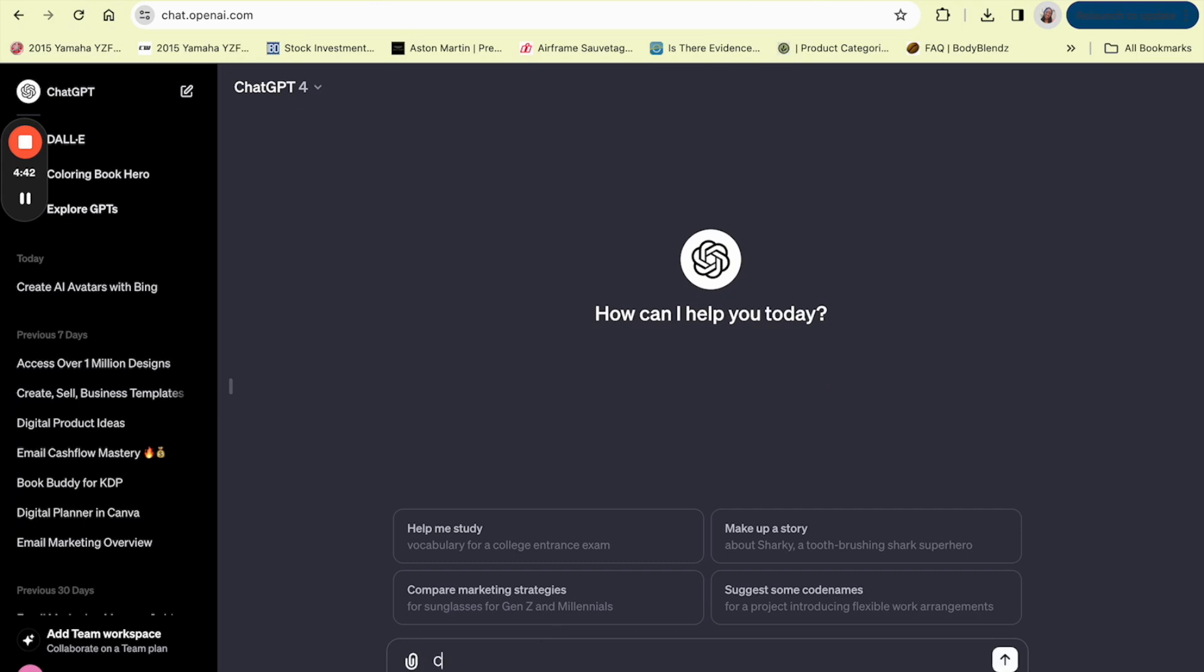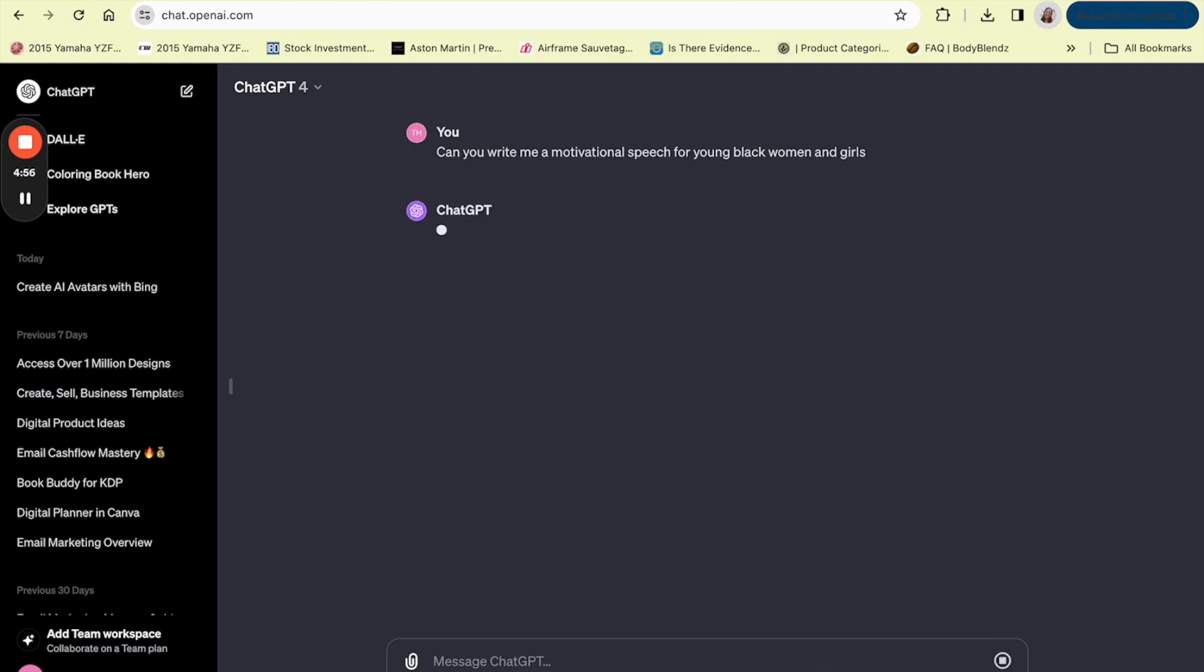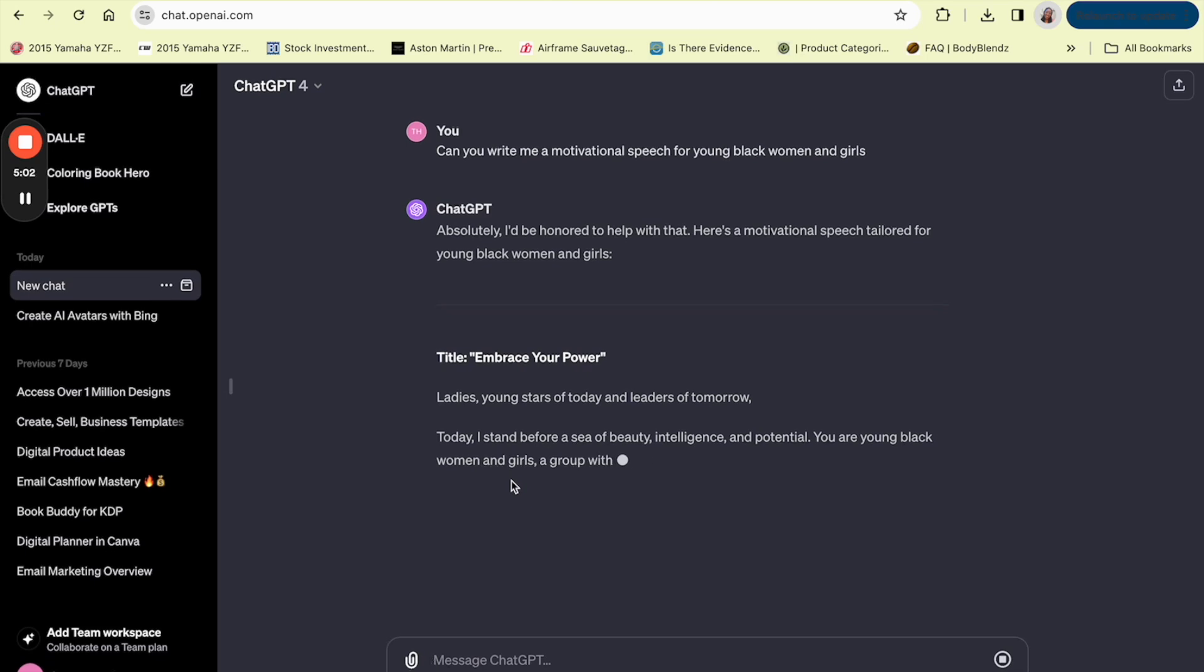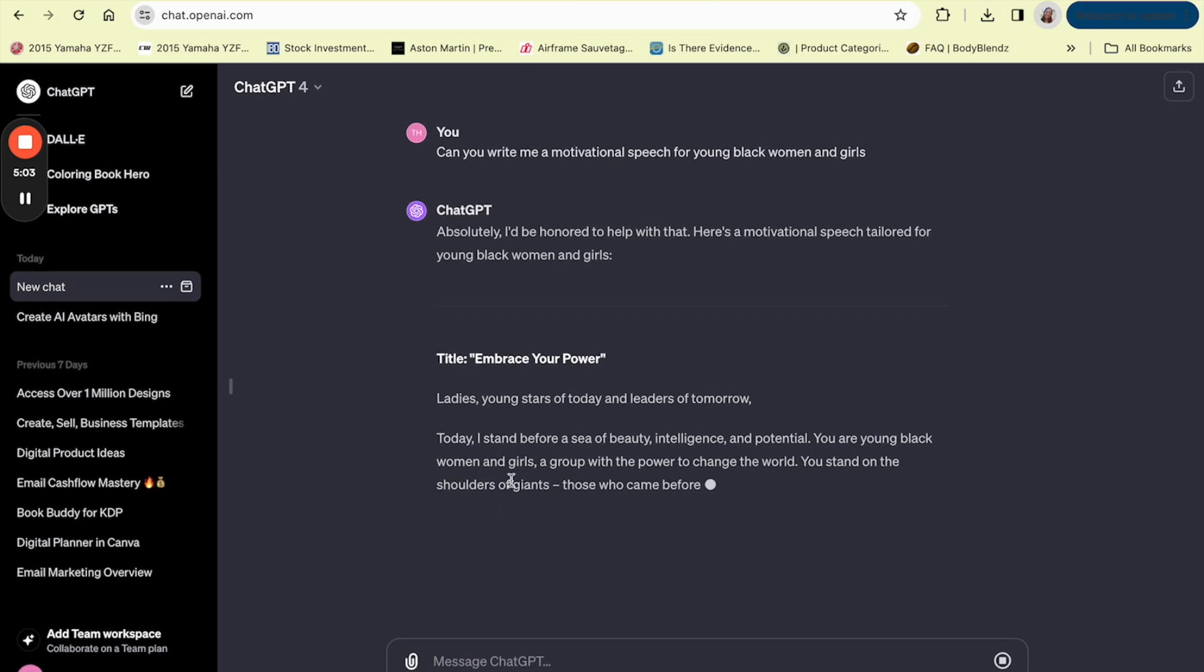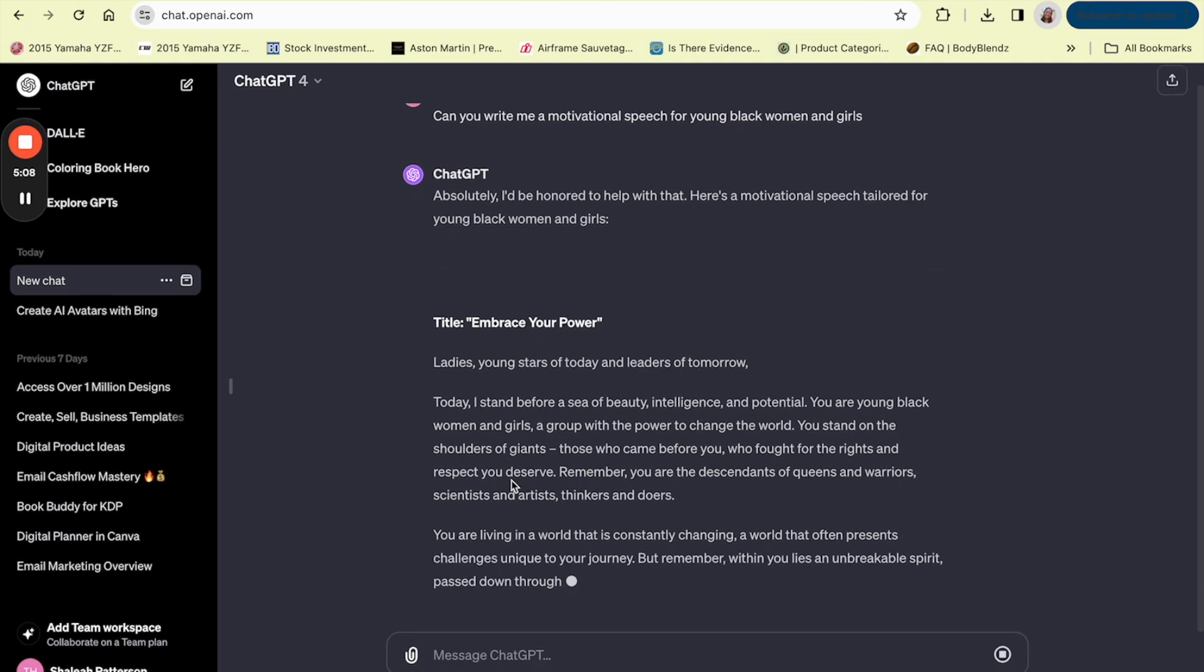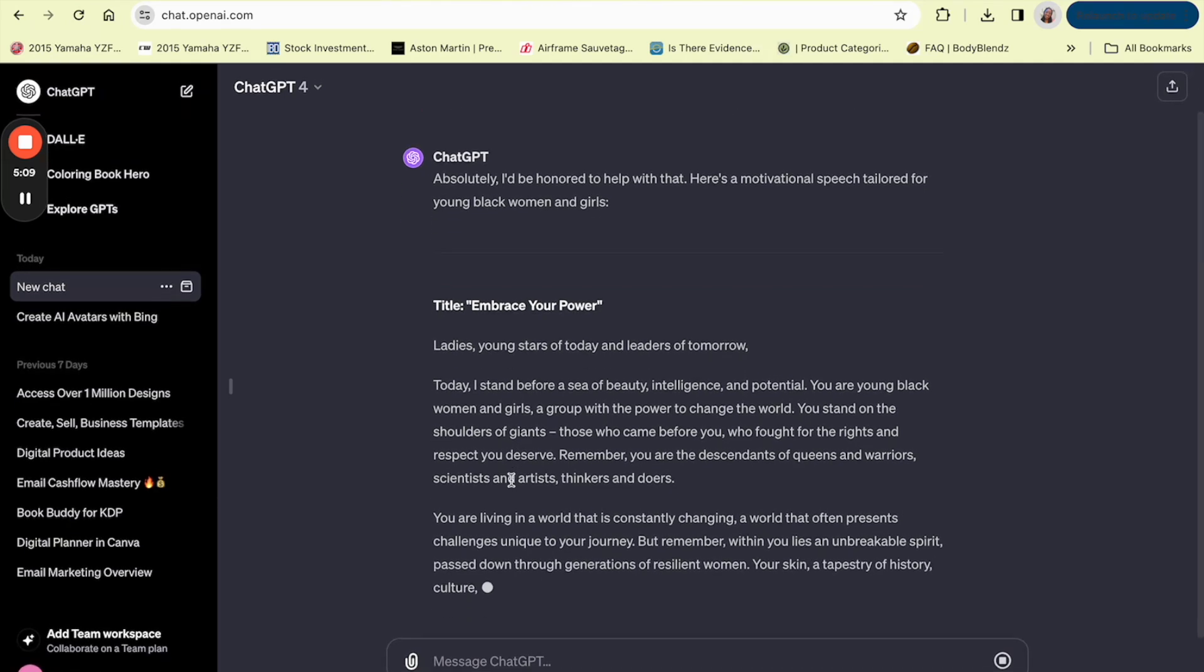Can you write me a motivational speech for a young black woman and girls? So let's let ChatGPT type us up something. Doesn't have to be long, it's just a little sample.